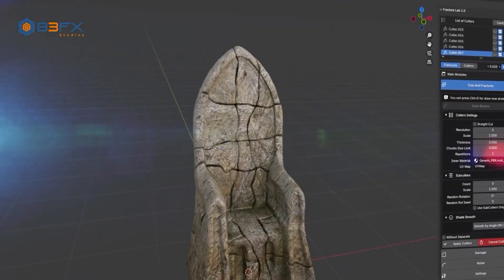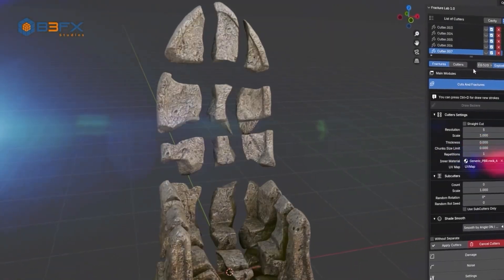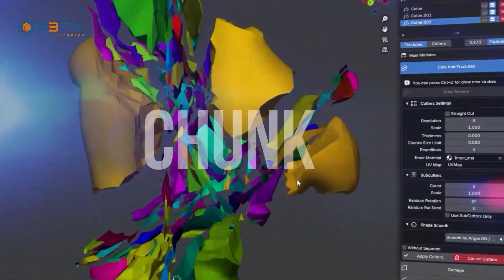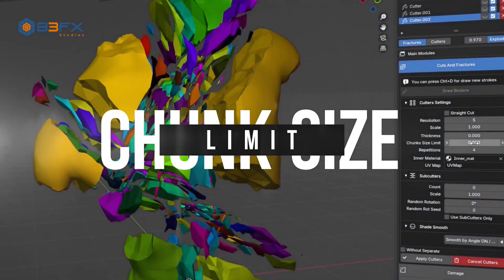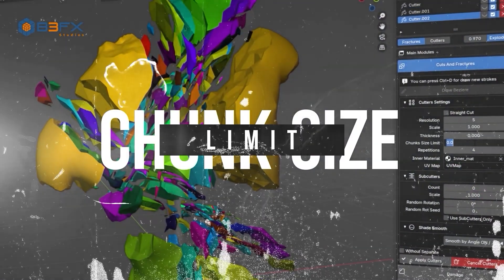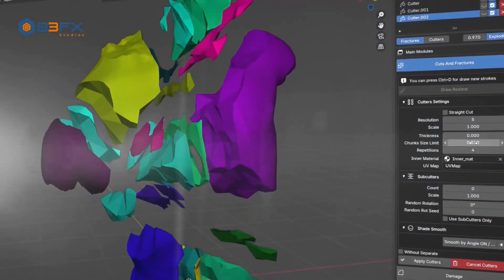Design the cuts you envision or generate multiple detailed fractures in record time. Modify cuts at any time. Edit, adjust, or remove cuts without restrictions.